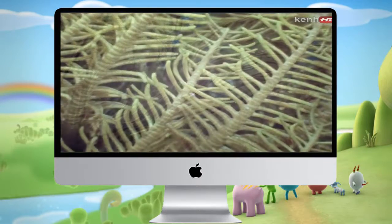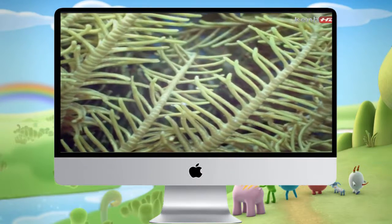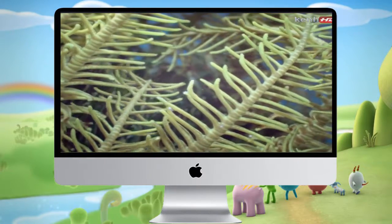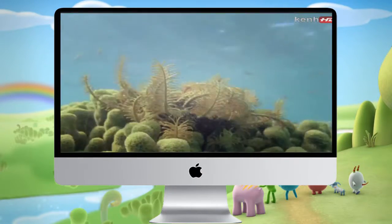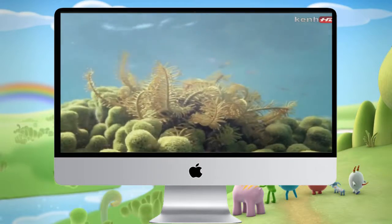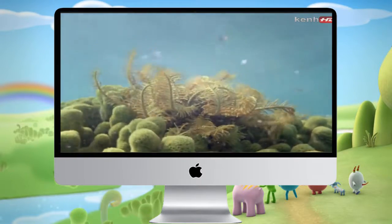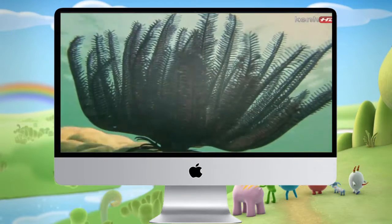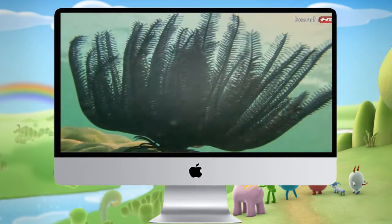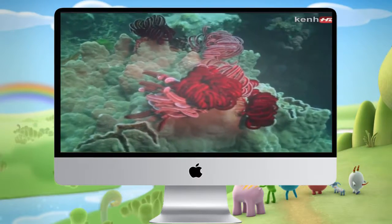Feather stars are just like crinoids but without stems, except when they're very young. These adults swim freely around, mostly at night, in search of good feeding places where they can cling to the rocks and collect floating particles with their arms.